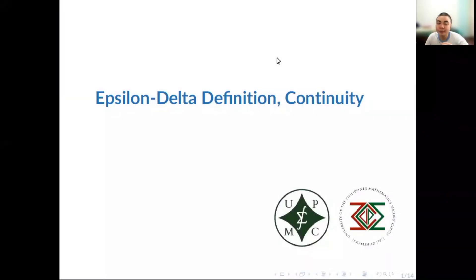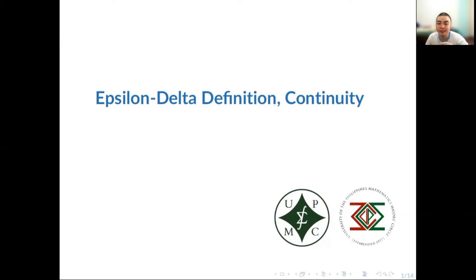Hey everyone! Welcome back to our new Math 21 tutorial video series. In this video, we're going to review the concepts of the epsilon-delta definition of the limit as well as continuity.